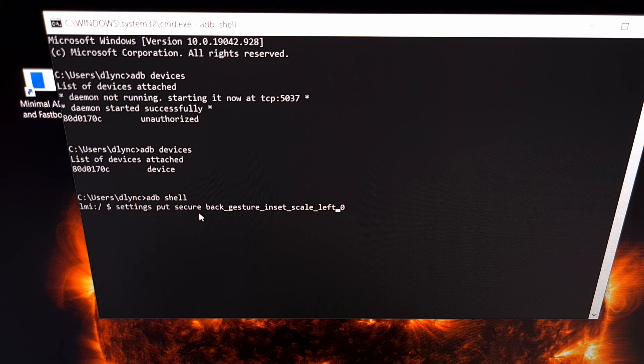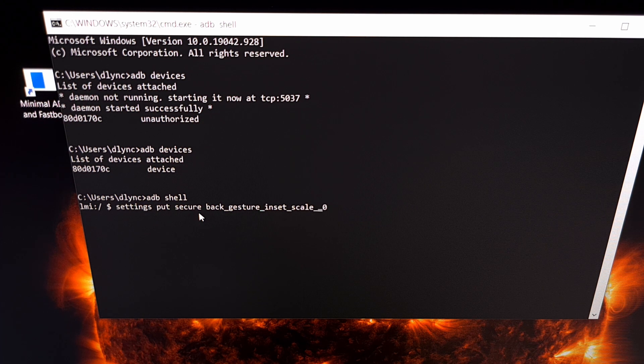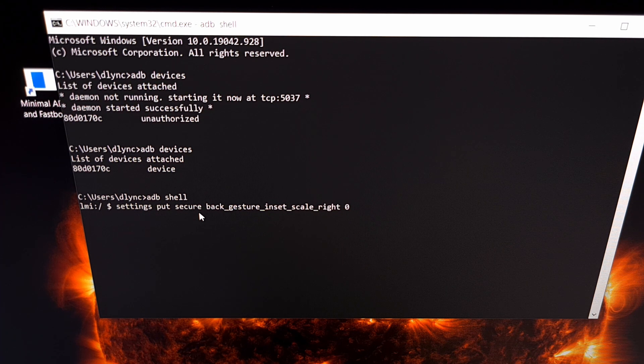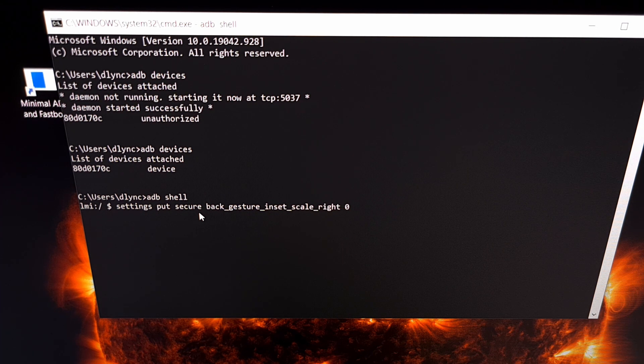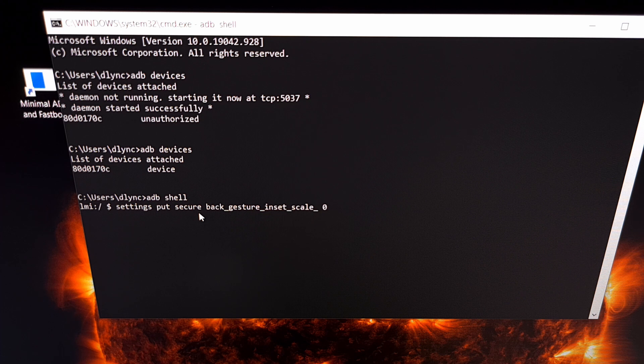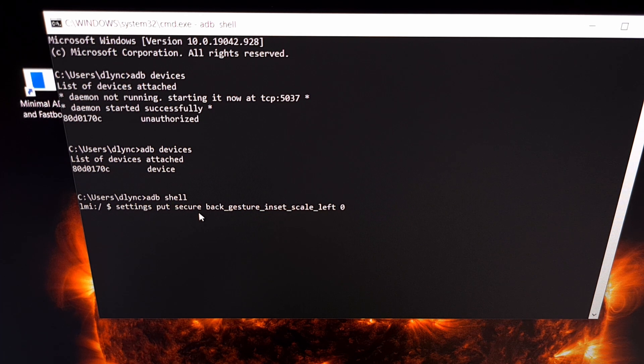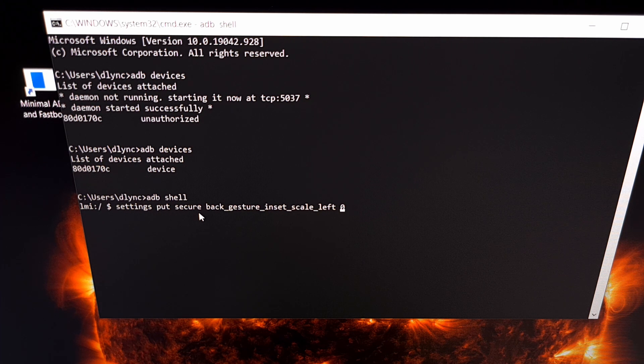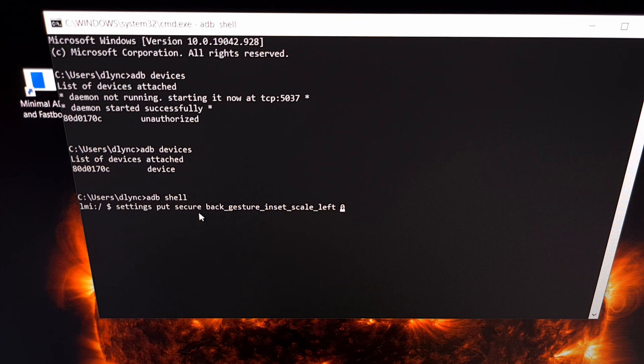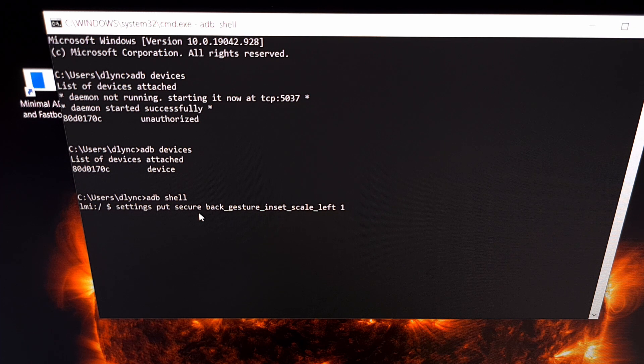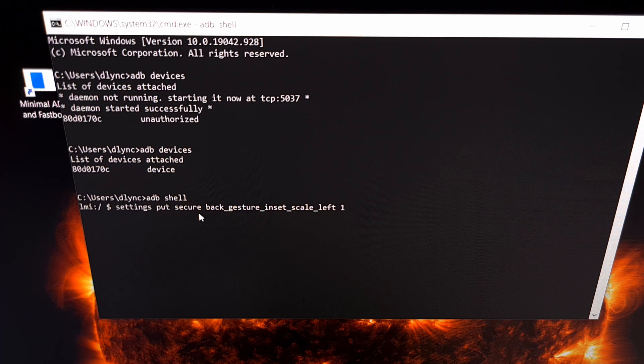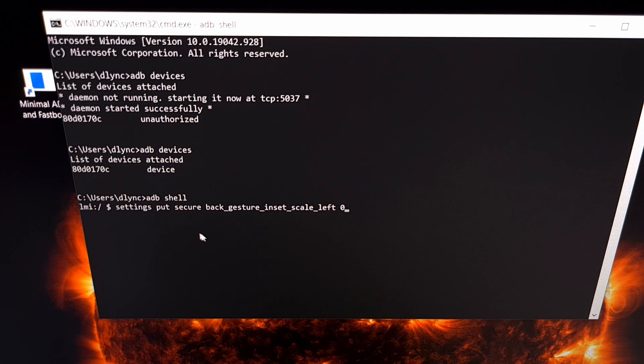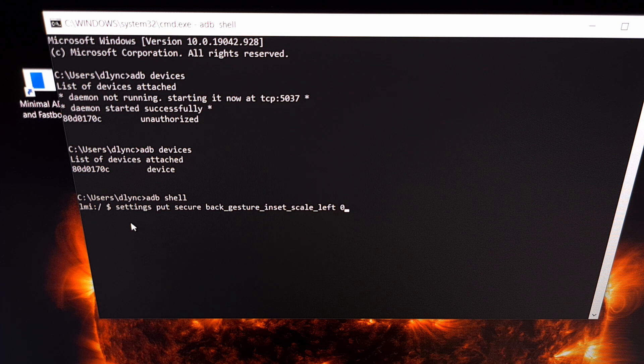And now if you were wanting to disable the right swipe gesture we would simply change that to 'right' instead of 'left' at the very end. You can see we are setting this option to zero which disables it. If you have already disabled this in the past we can re-enable it by changing that zero to a one. But here is the command to disable the left swipe gesture for back.